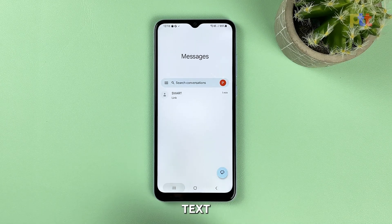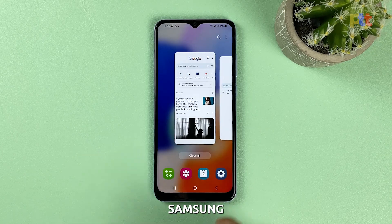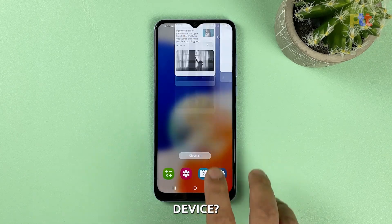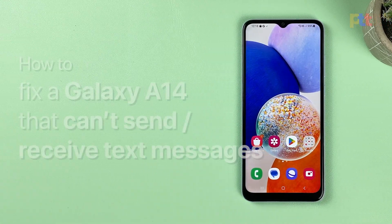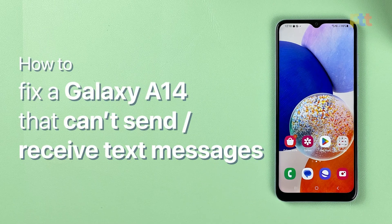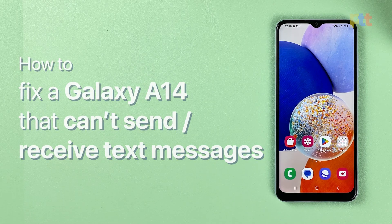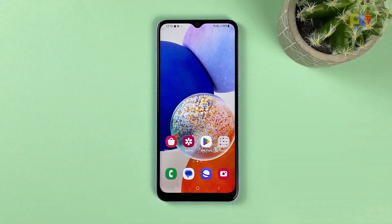Are you having trouble sending text messages or SMS on your Samsung Galaxy device? Don't worry, we've got you covered. In this video, we'll show you how to fix texting issues on your Galaxy A14.